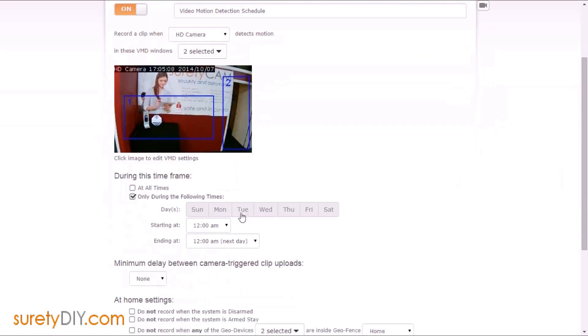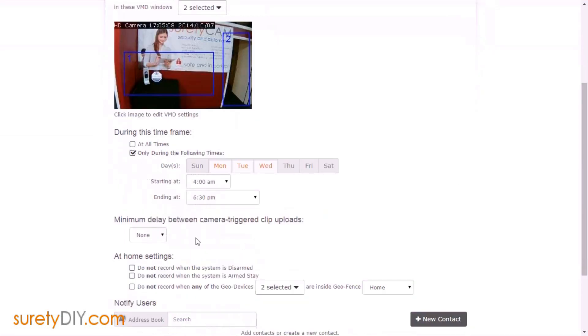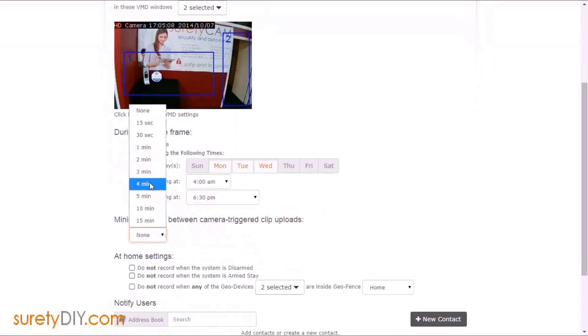For motion detection clips, it's probably a good idea to set a minimum delay between the camera triggered uploads. In this case, since it is someone infrequently using a lock, I'm going to set that to be five minutes.